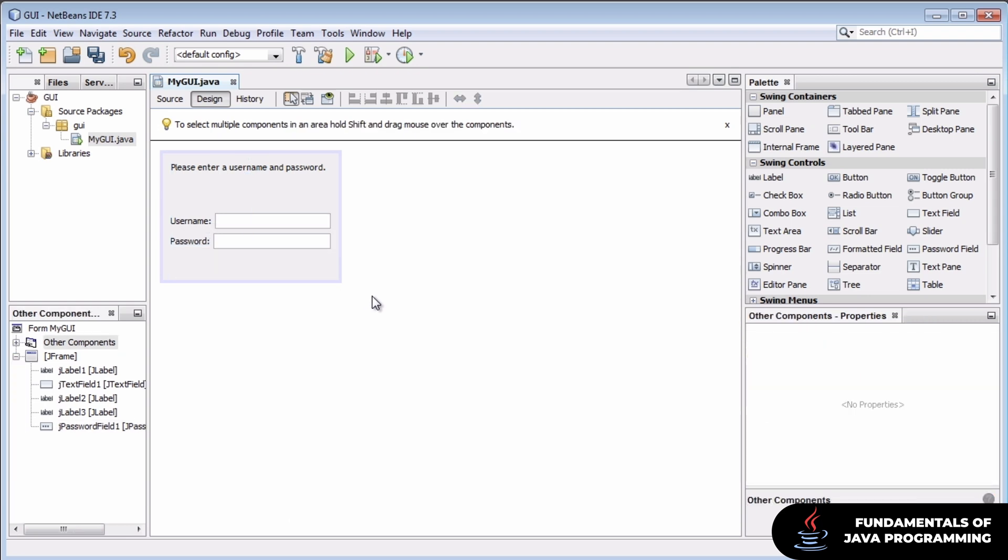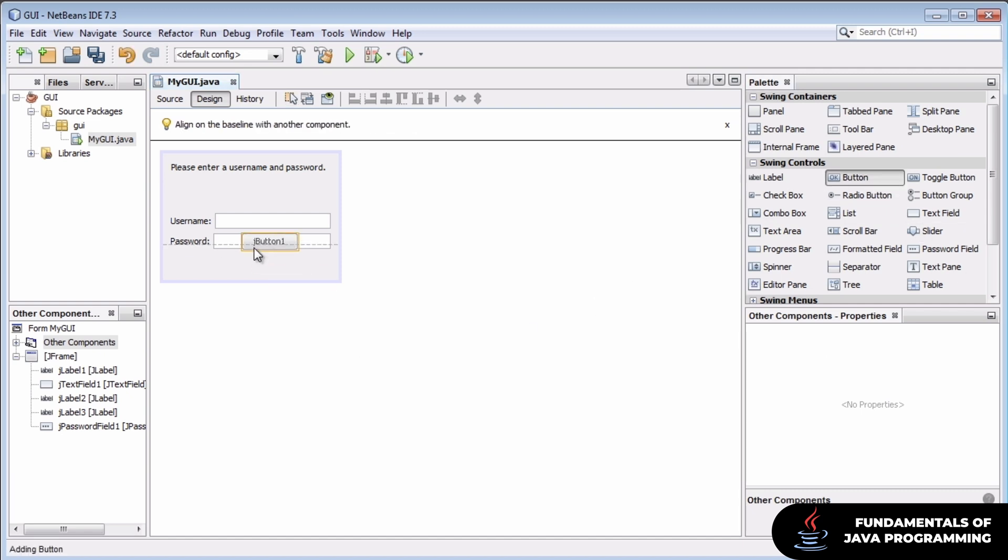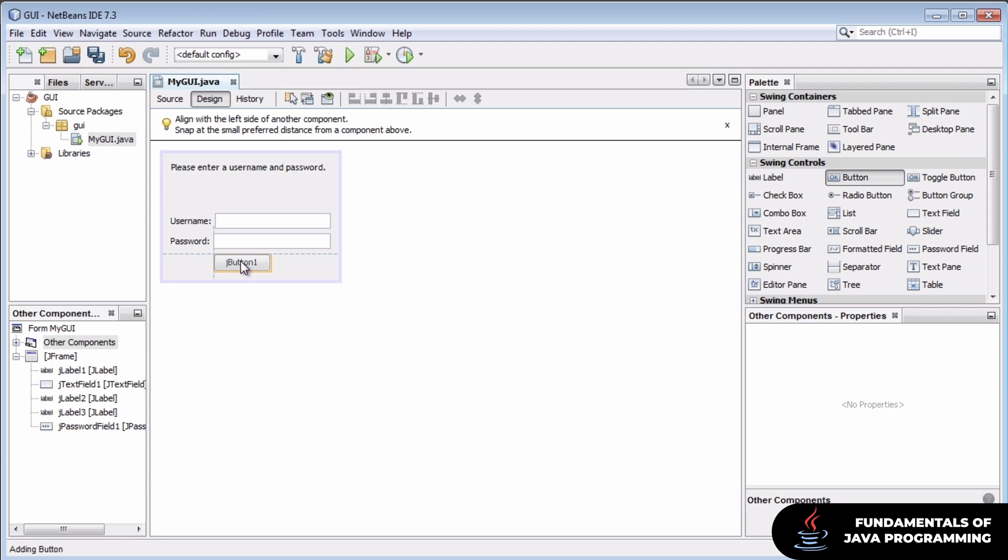Before we can start writing backend code to do our username-password validation, our user is going to need a way to tell us that they've put in a username and password and they'd like it to be validated. This seems like a good job for the all-powerful button.